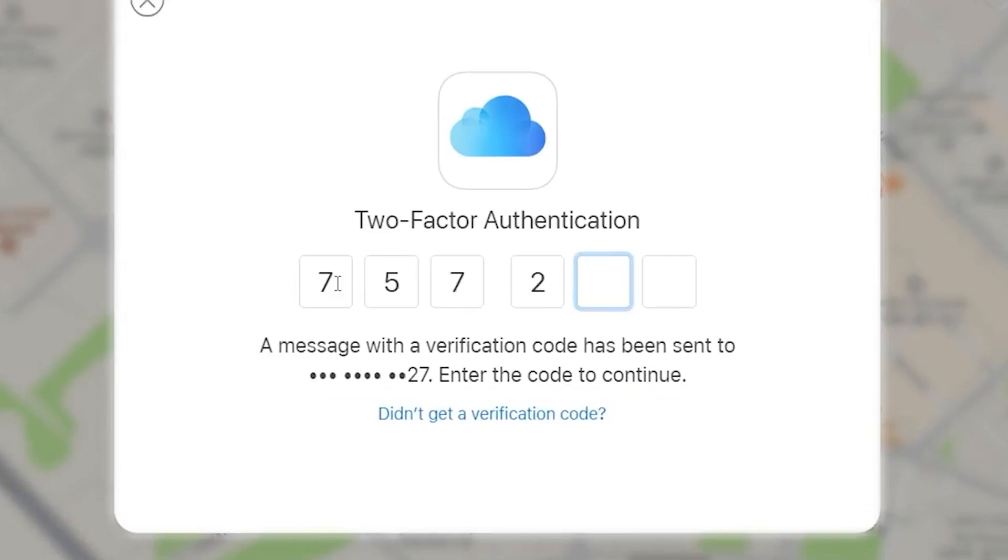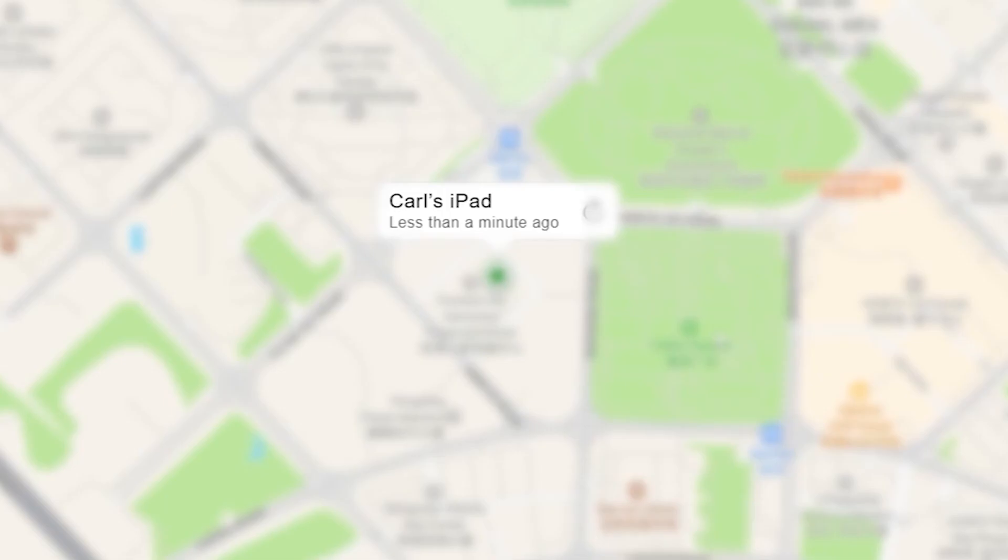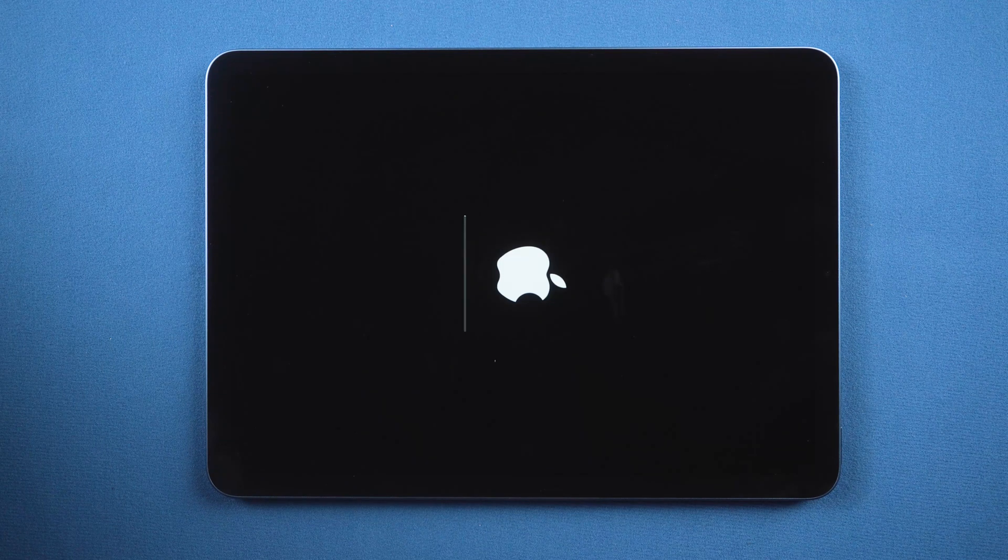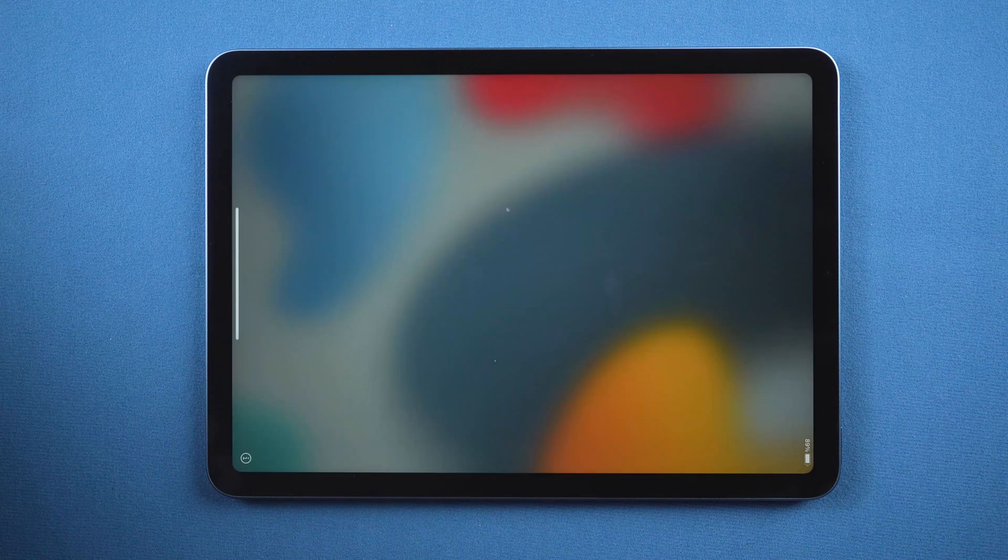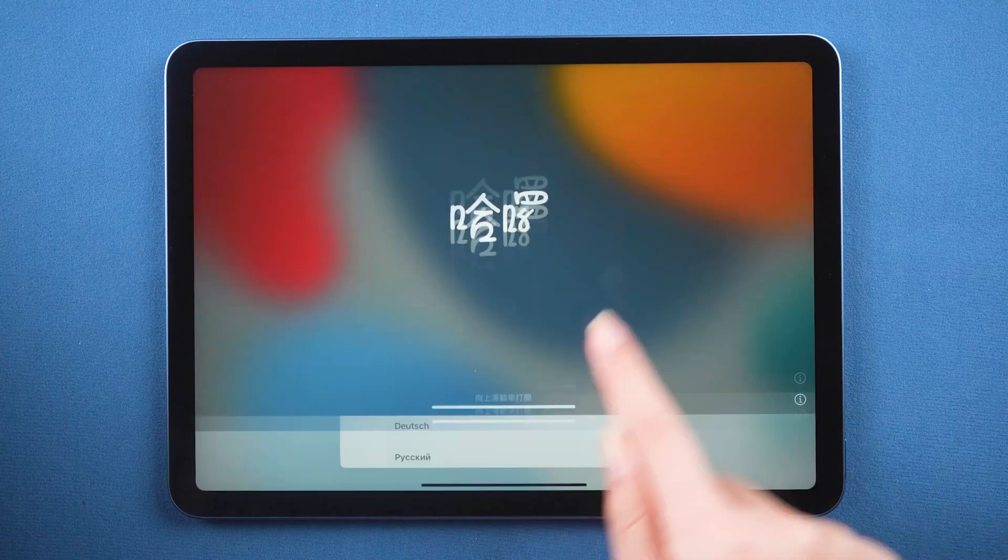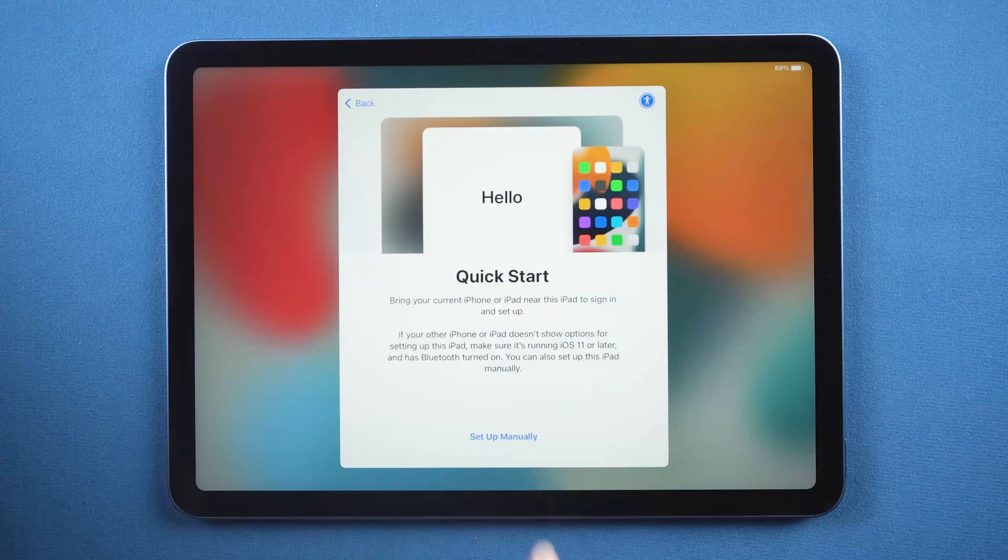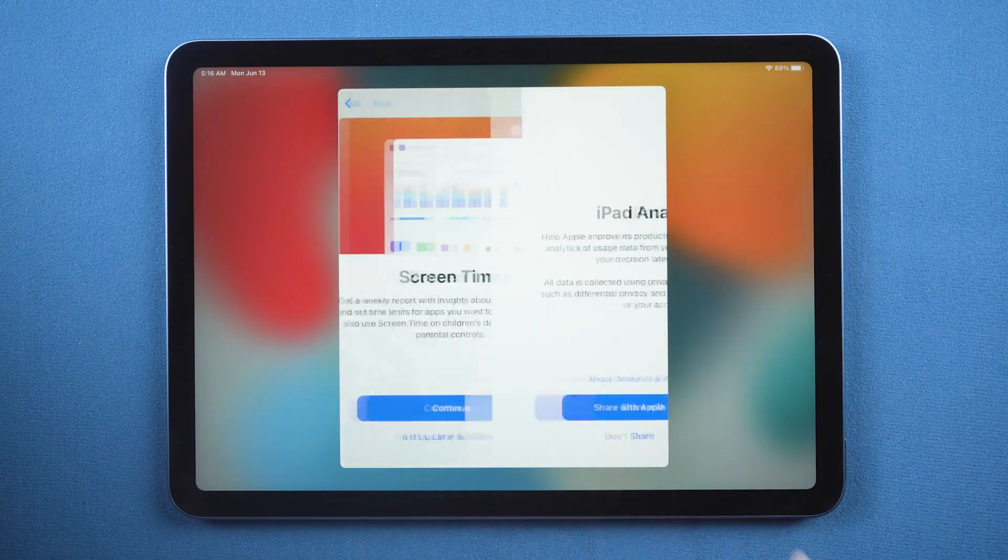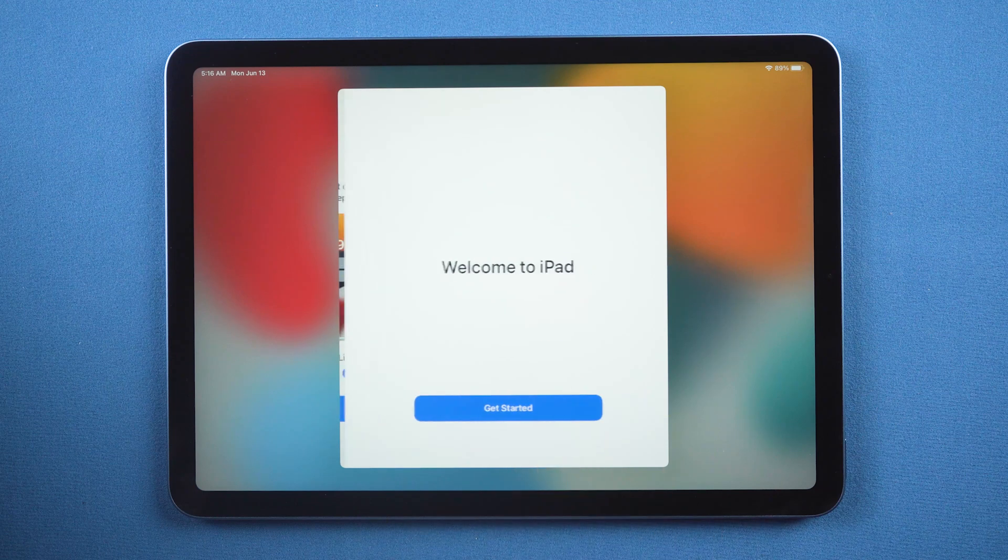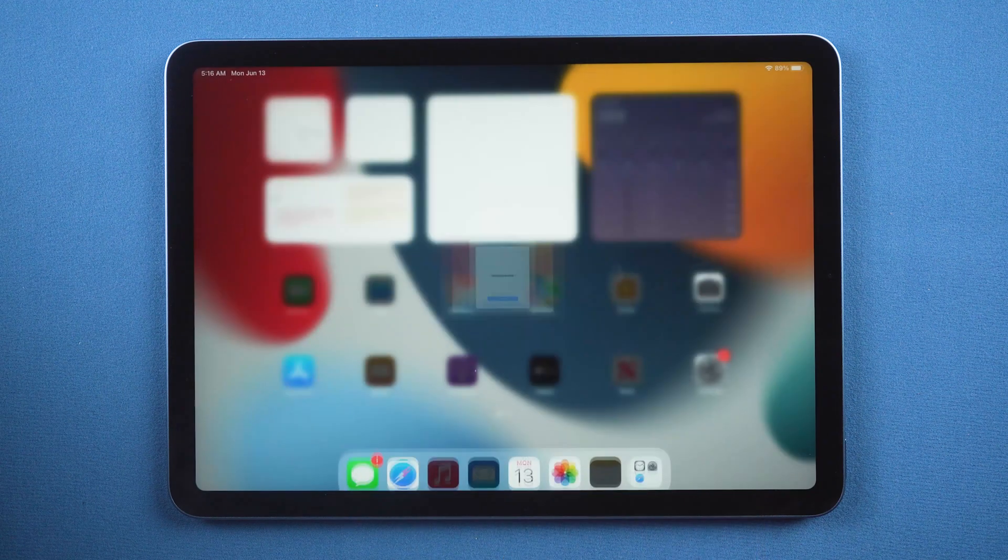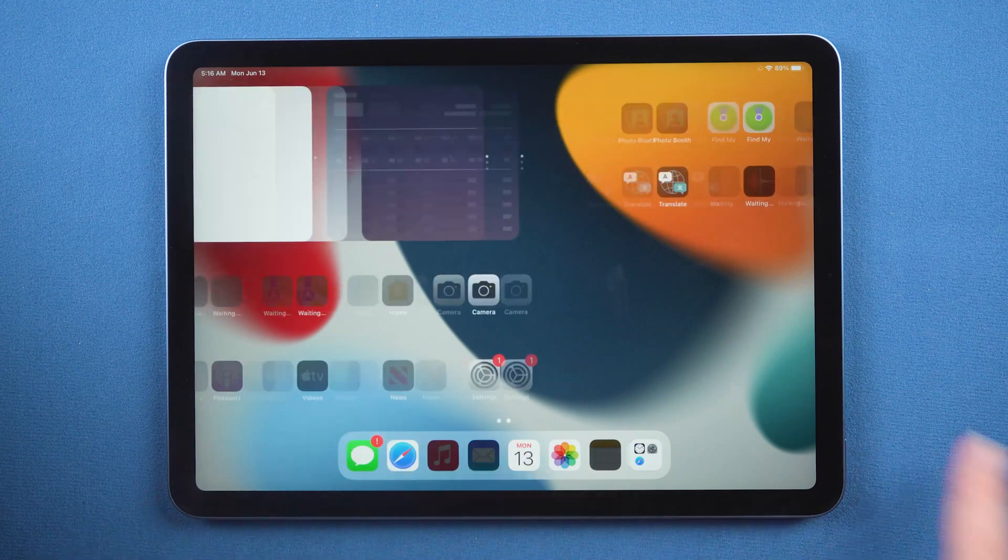And it will start erasing. Now you can enjoy your iPad normally. Just like this.